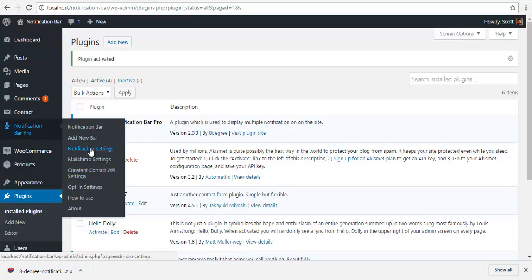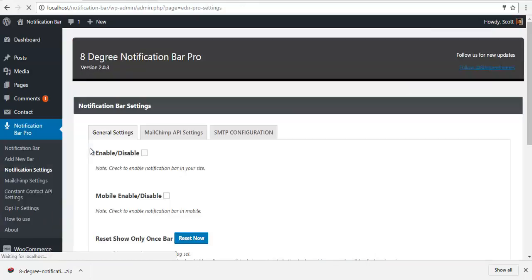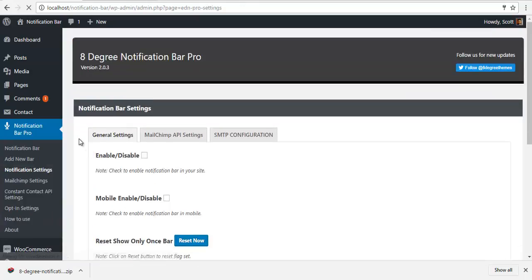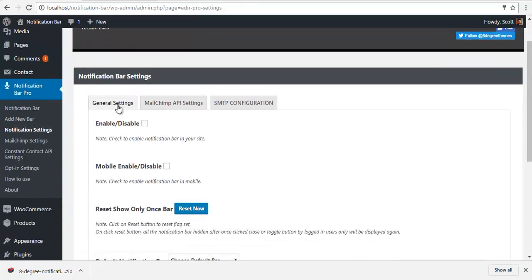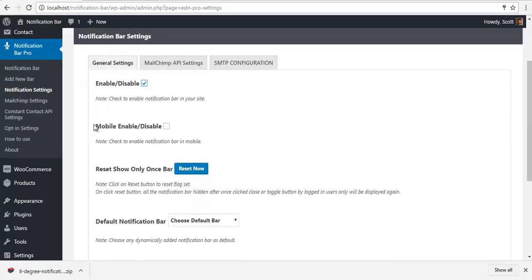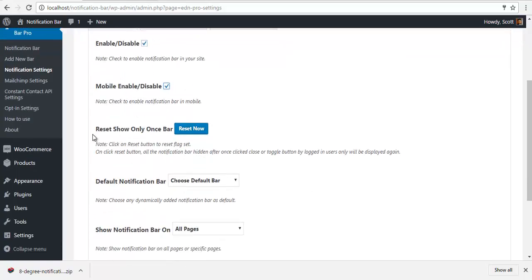Let's go to notification settings. Here we have general settings where we have the option to enable and disable the notification bar. I will click enable. Same for the mobile view, enable or disable. I'm going to enable it.